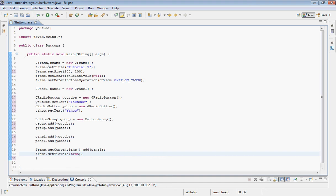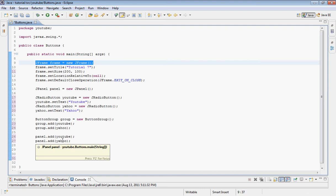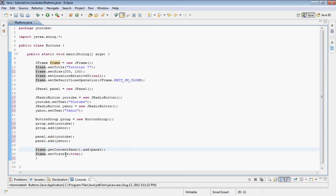Let's go over our code. Up here we created our JFrame and initialized it — we set the title to 'Tutorial 7', set the size with x and y, set the location so it appears in the center of the screen, and set the default close operation so hitting the X button closes the window. We declared our panel, then radio button one called 'youtube' and the other 'yahoo', set the text for each, grouped the buttons together, added the buttons to the panel, and added the panel to the frame.